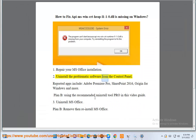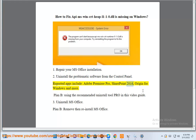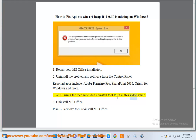Step 2: Uninstall the problematic software from the control panel. Affected apps include Adobe Premiere Pro, SharePoint 2016, Origin for Windows, and more. Plan B: use the recommended Uninstall Tool Pro shown in this video guide.